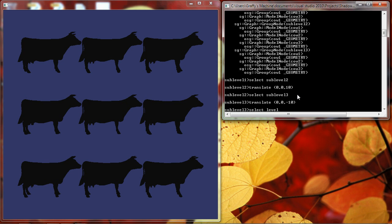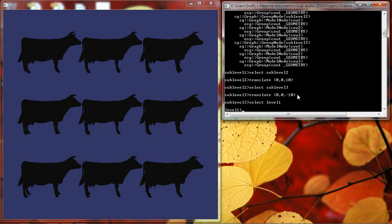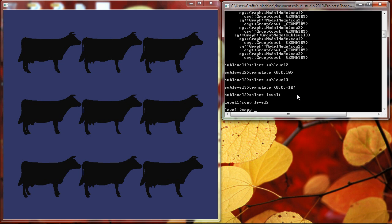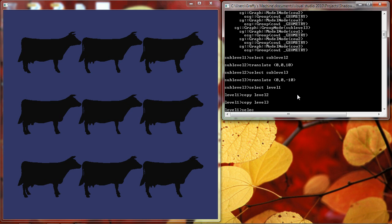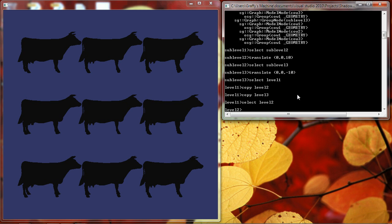Now let's select level 1, which is our top-level node, and copy that to level 2. Copy again to level 3 and then we'll select level 2 and translate that 10 units in the Y.